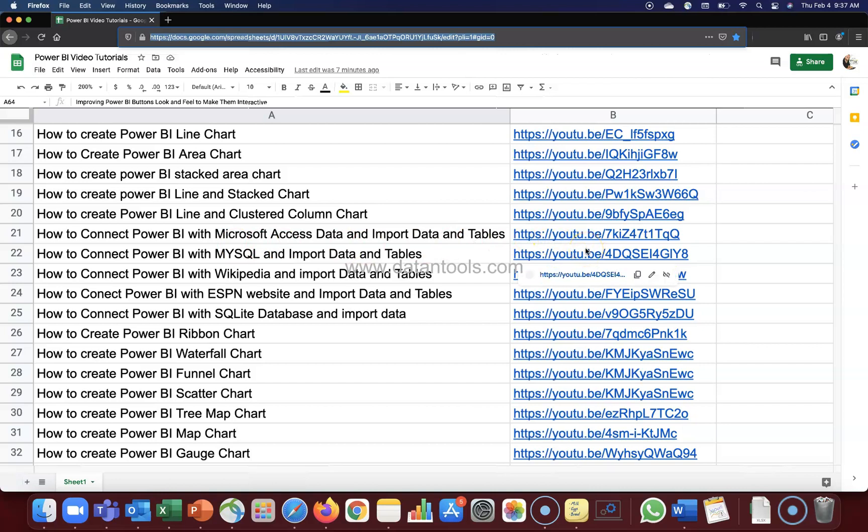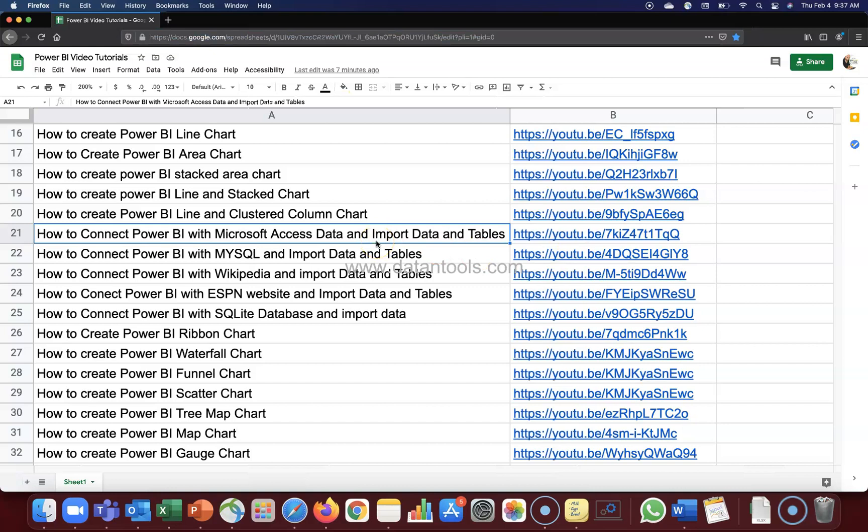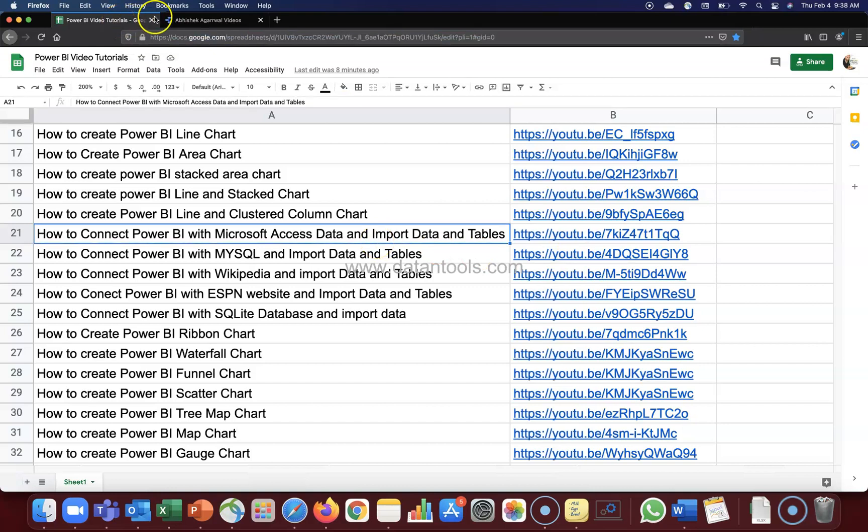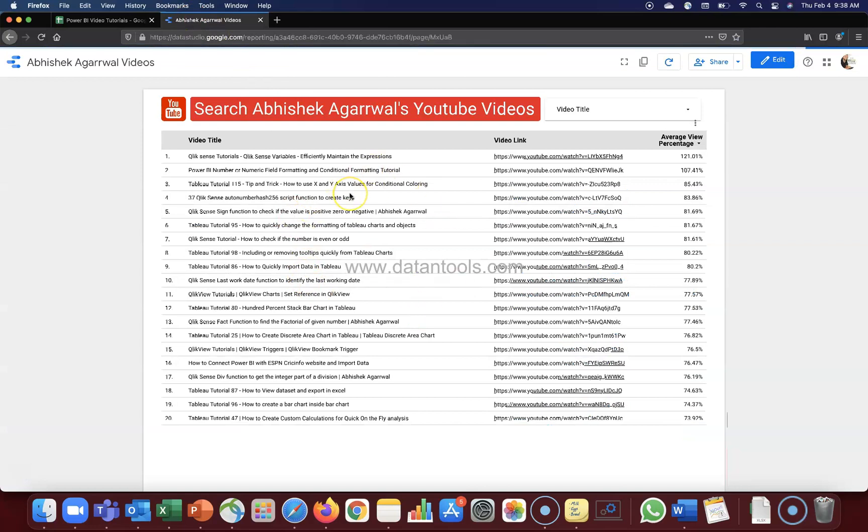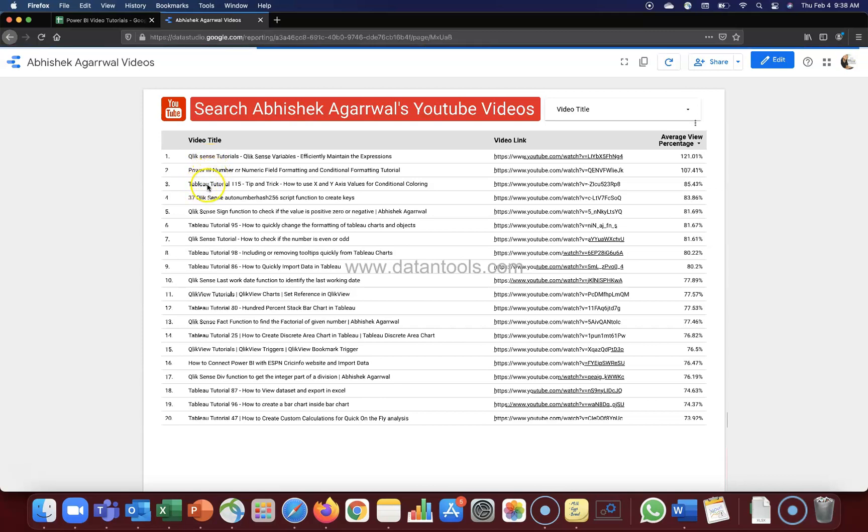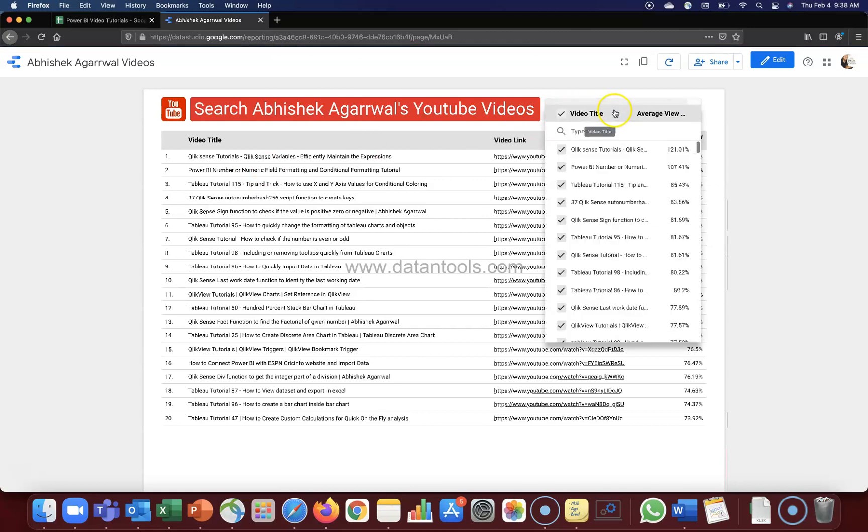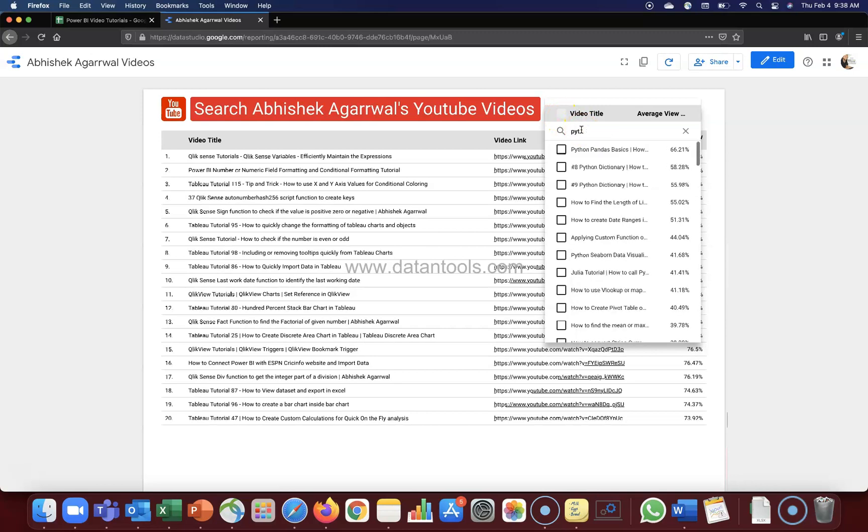Now I have one more report which is the Google Data Studio report, and here is this report where you can access all of my videos whether it's related to Power BI, Tableau, Python, anything which I have posted. You can search it from here. In the Power BI, make sure you uncheck this and then search the video.